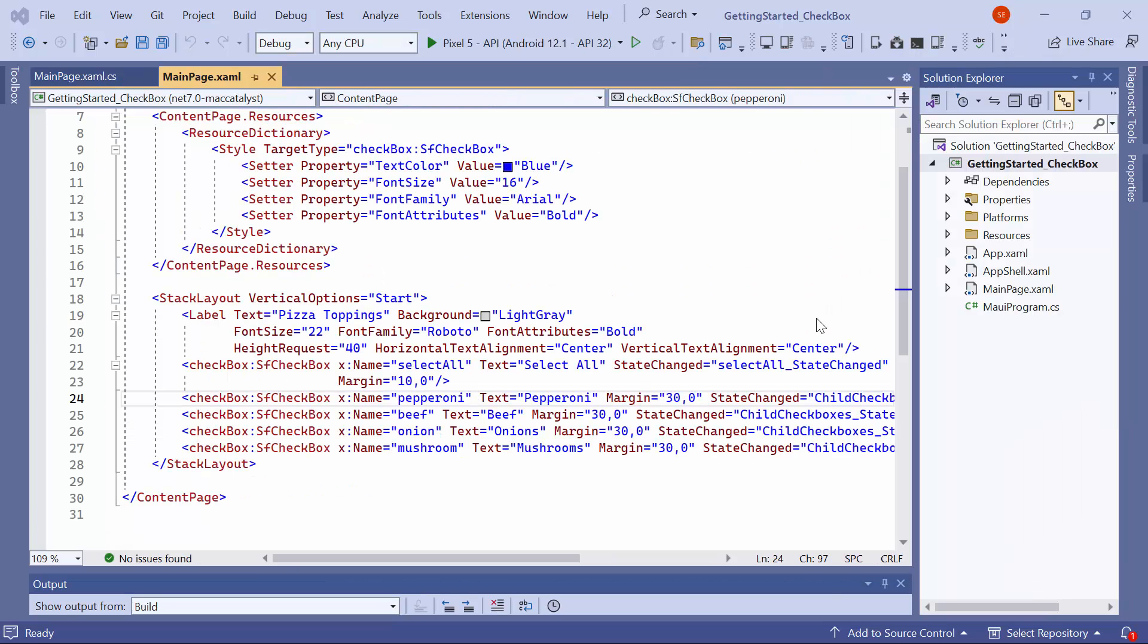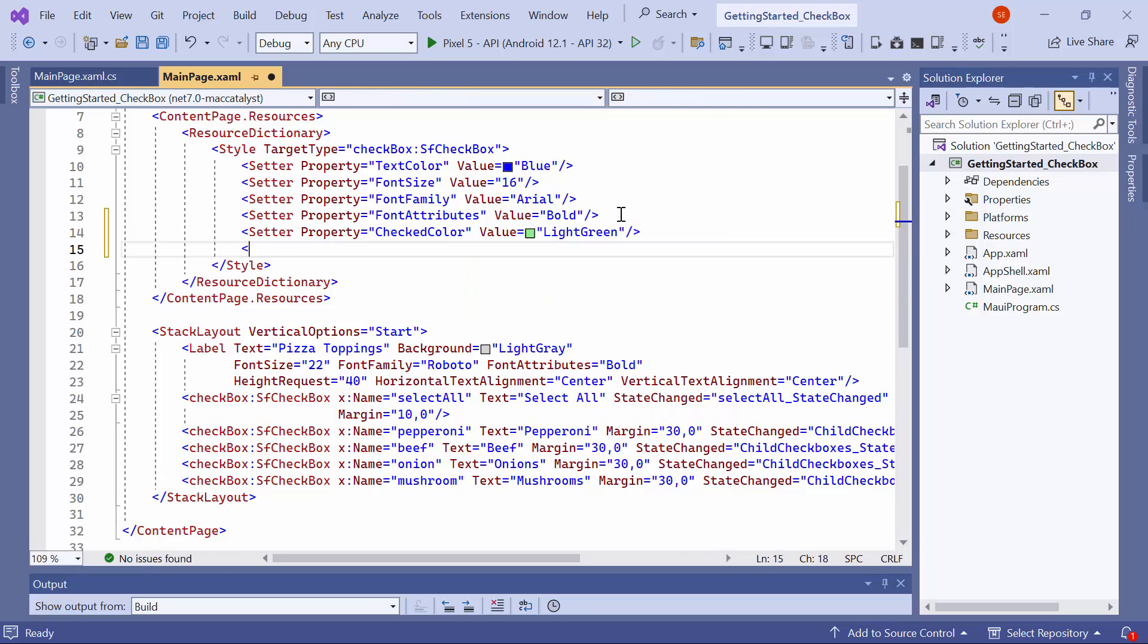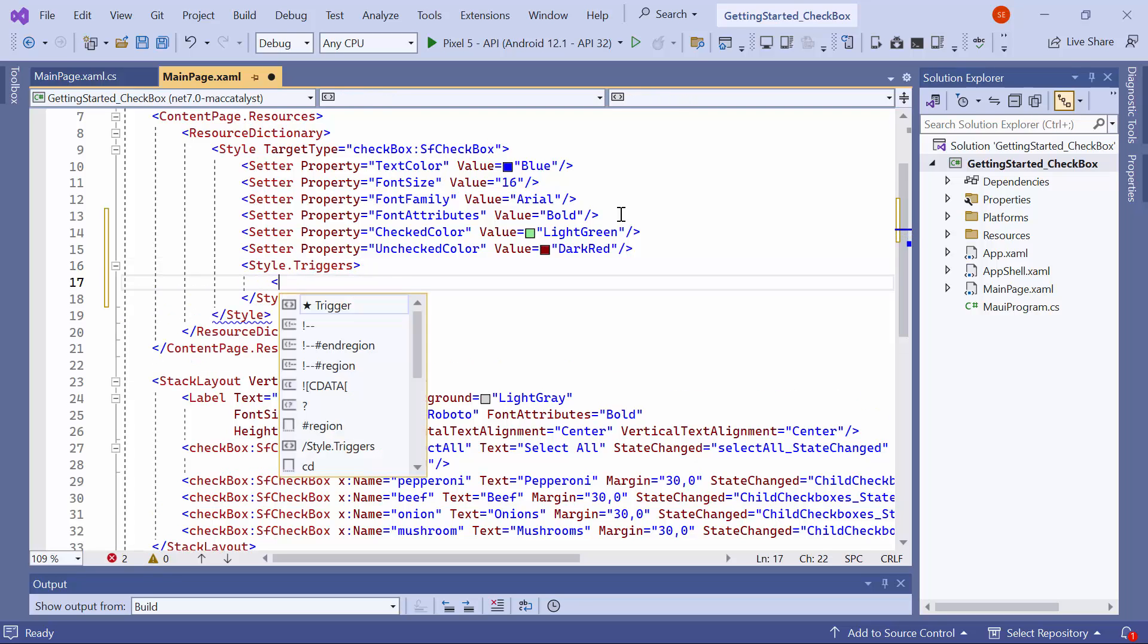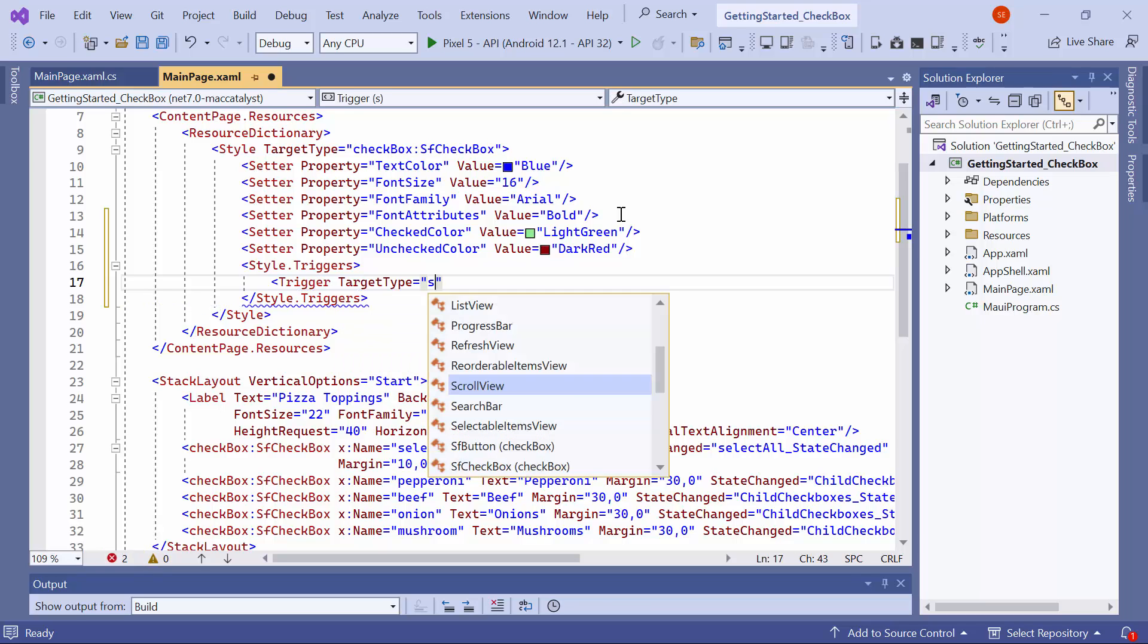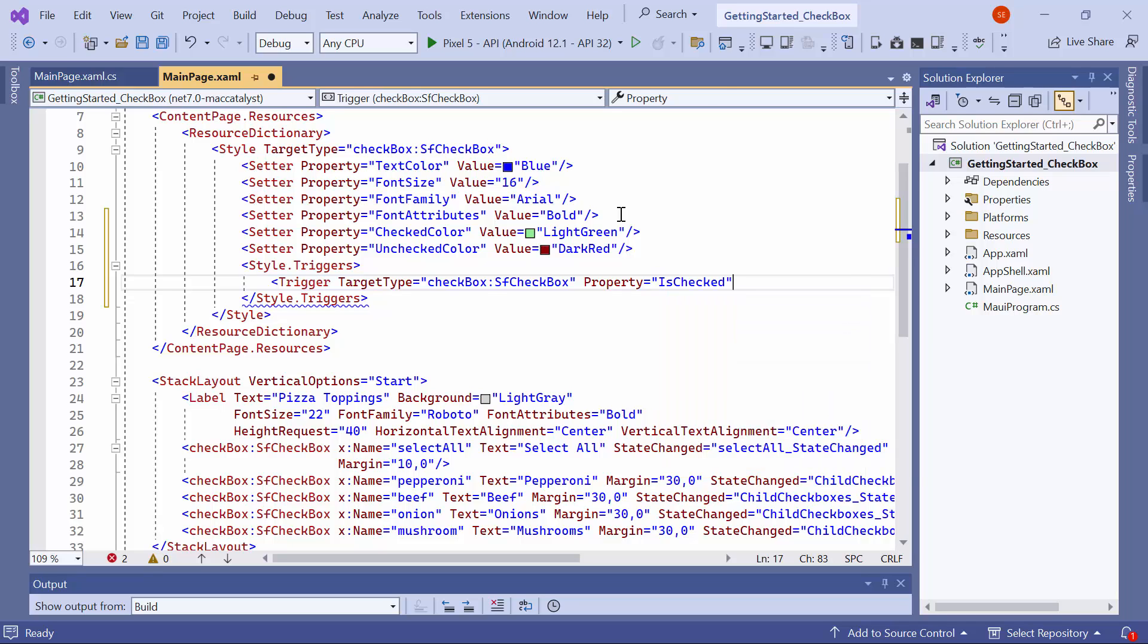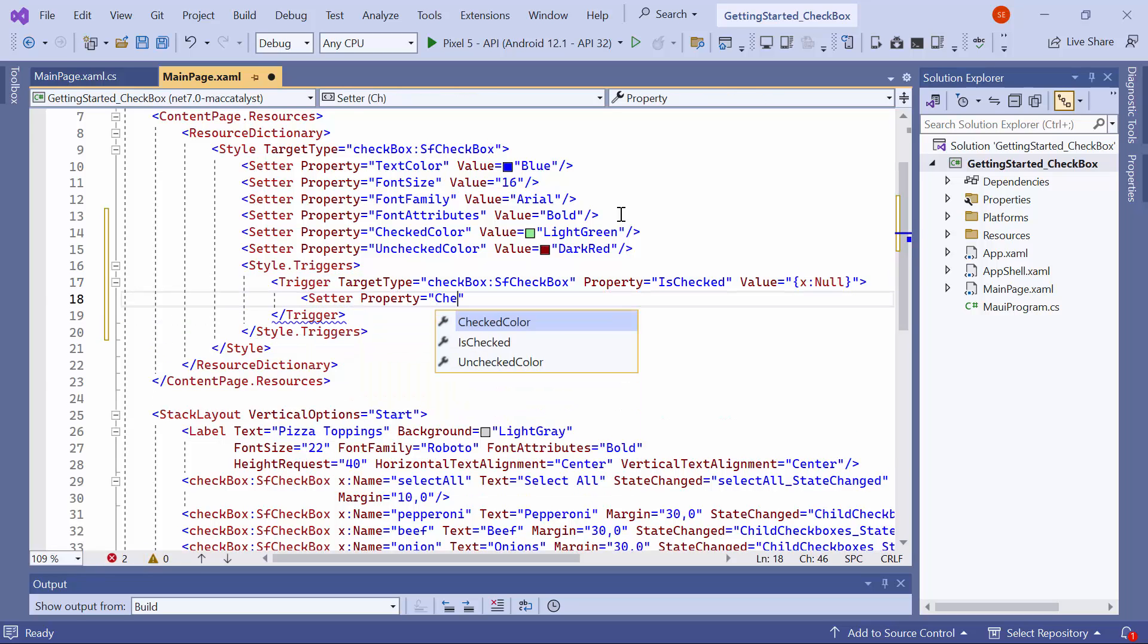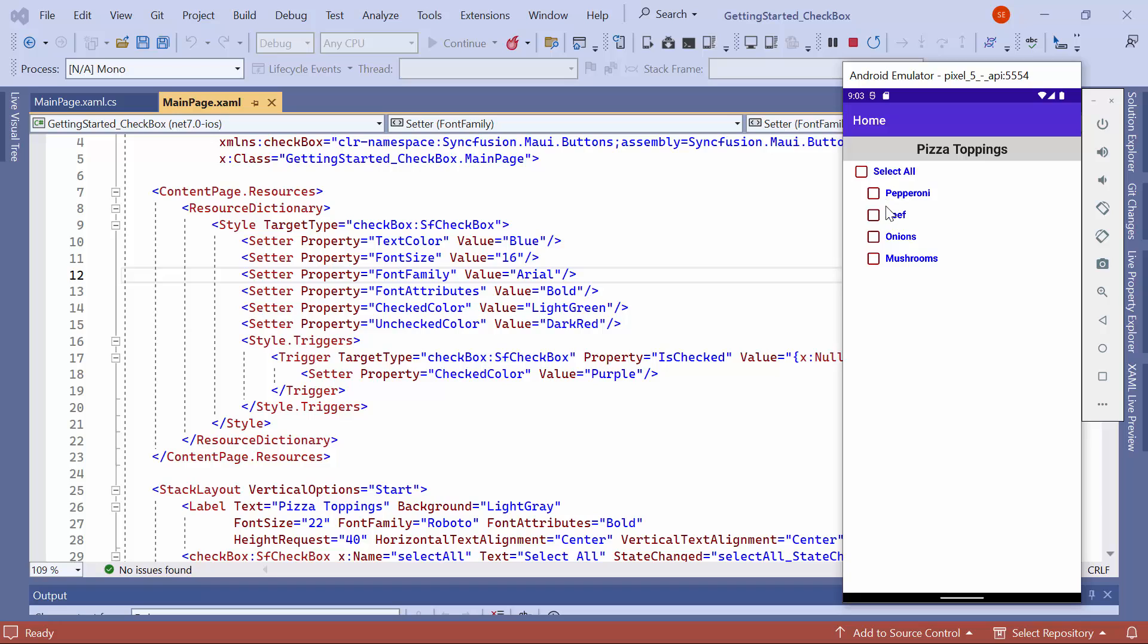Finally, I will show you how to customize the checkbox color for different states. To achieve this, in the style, set the check color property to an appropriate value using the setter instance. Similarly, specify a color for the unchecked color property. For the intermediate state, create an instance for triggers. Within this, add a trigger and set the target type to checkbox, property to is checked, and value to null. Add a setter instance inside the trigger, setting the property to checked color and the value to purple. Now, you will observe the checkbox colors are changed based on their state.